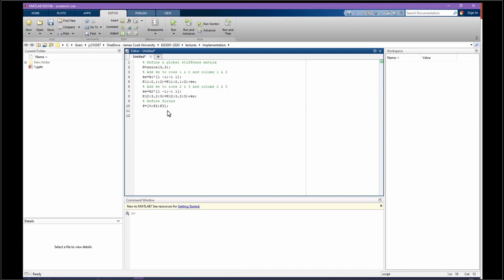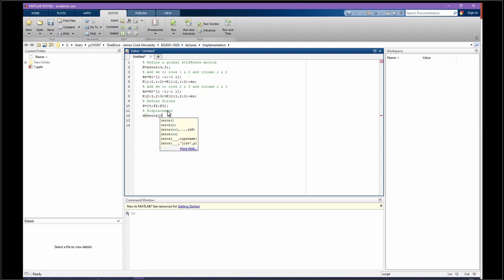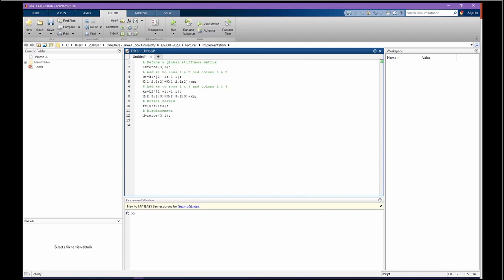Okay, we found the stiffness matrix, the force matrix. Let's do the same for displacement. D is going to equal zeros, 3 rows and 1 column. Perfect.